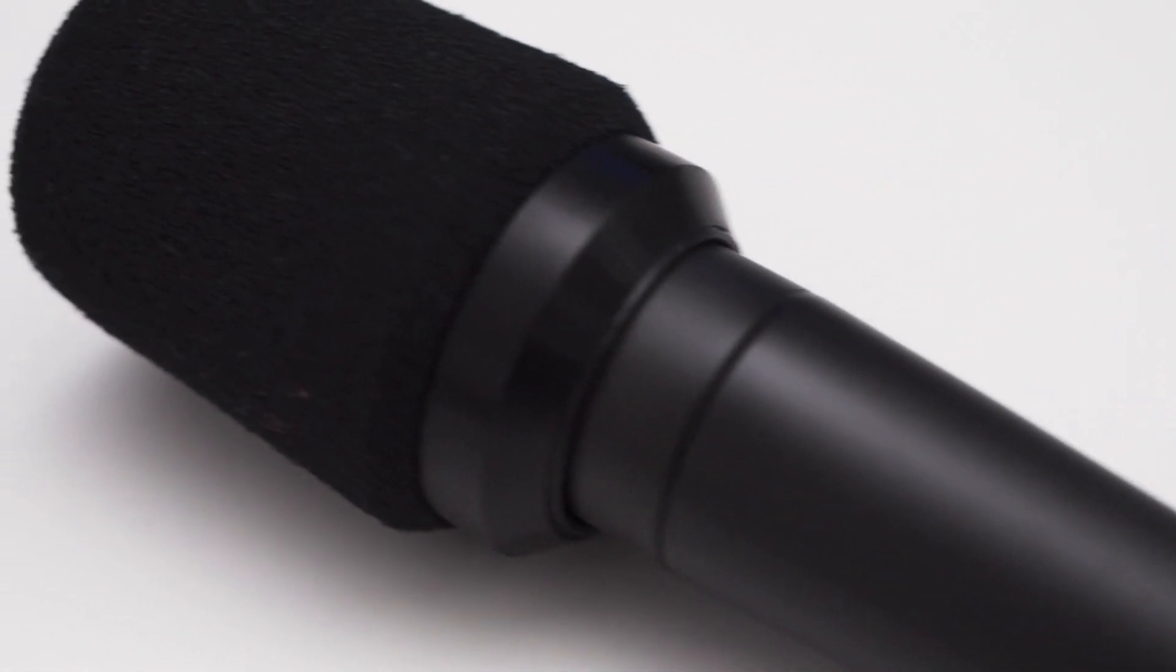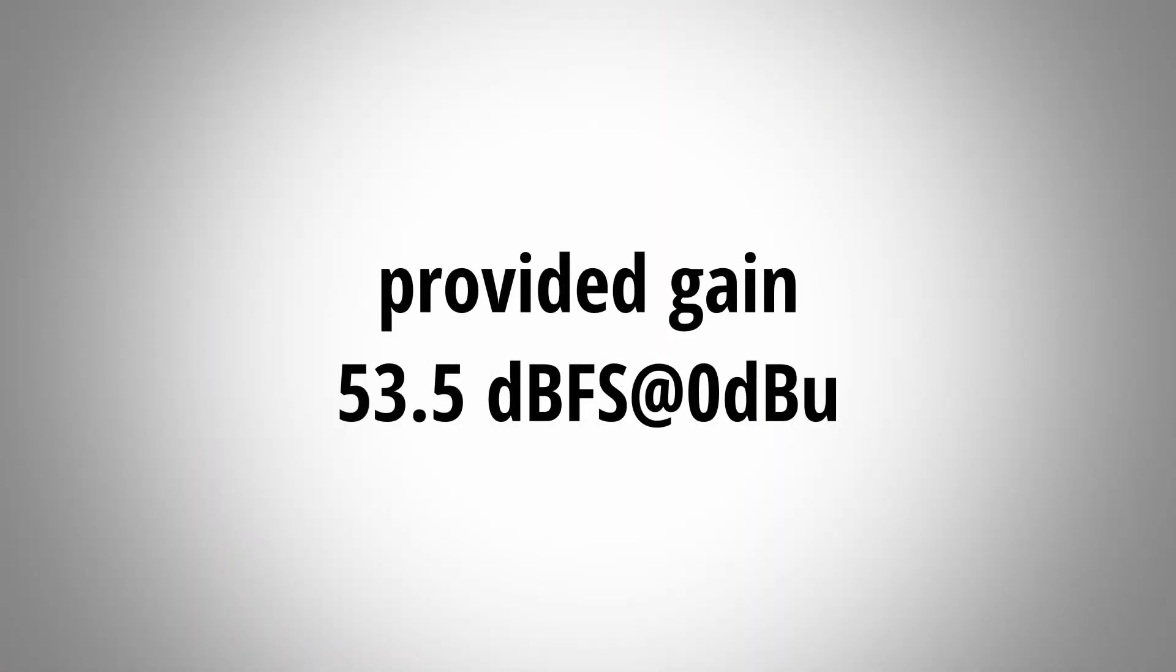The iRig PreHD has a gain of 53.5 dBFS at 0 dBu. This is plenty of gain and this lets you amplify pretty much any mic to the proper level.